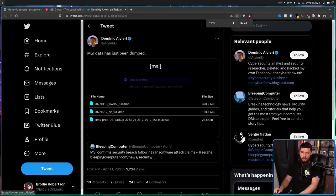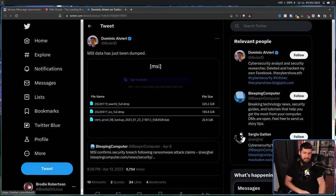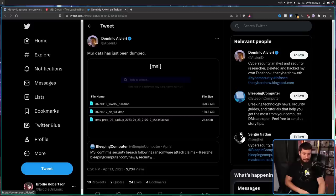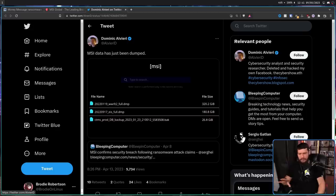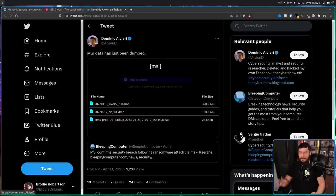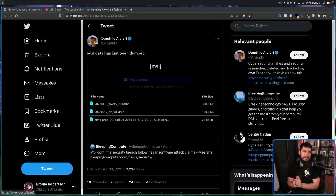528 gigabytes of MSI data was released out to the public. Now, they claim to have another terabyte, so they might still be holding on to that, they might have lied about how much they had. Either way, 528 gigabytes has been released.